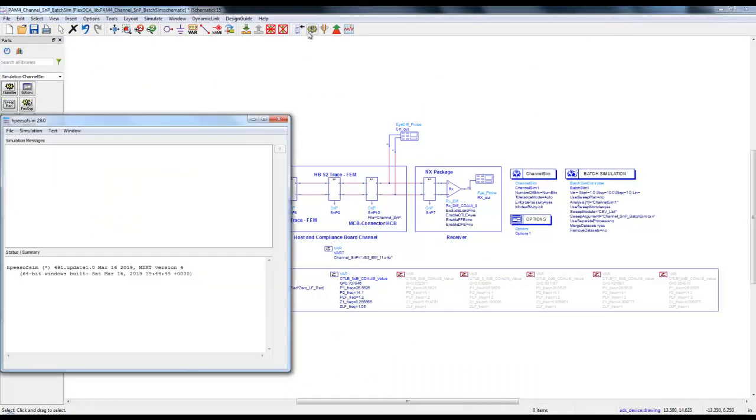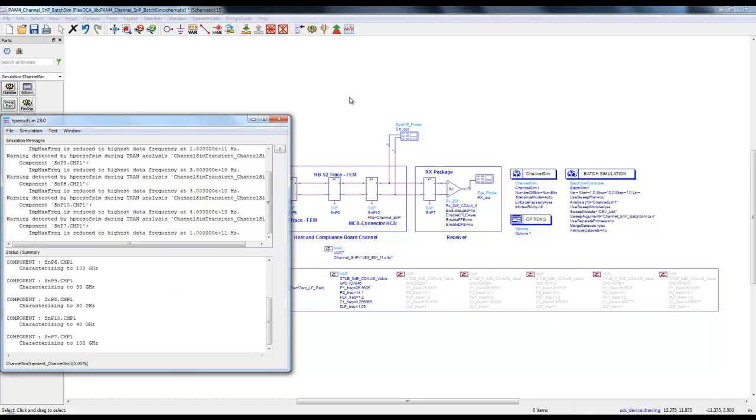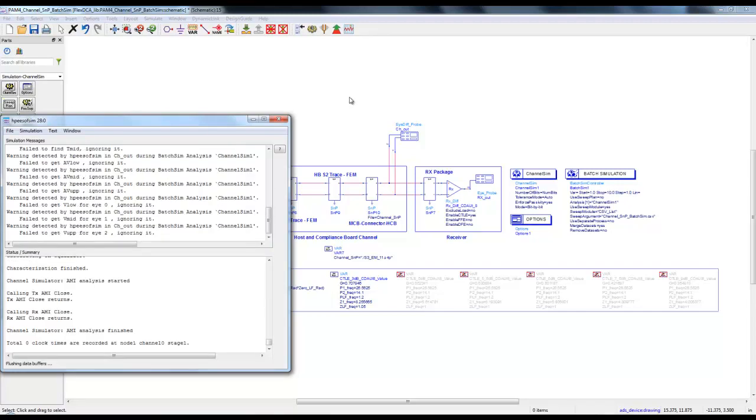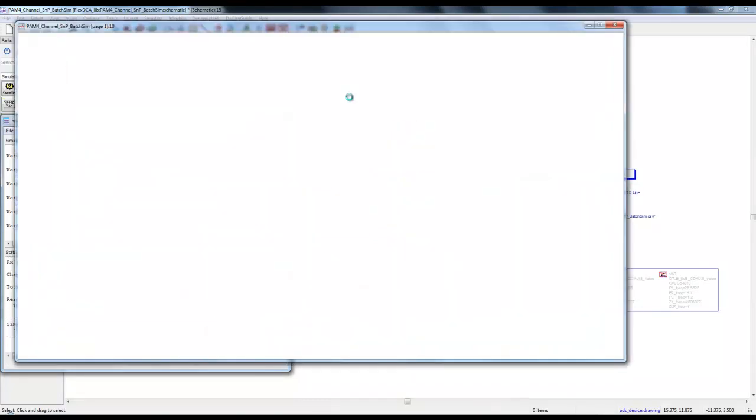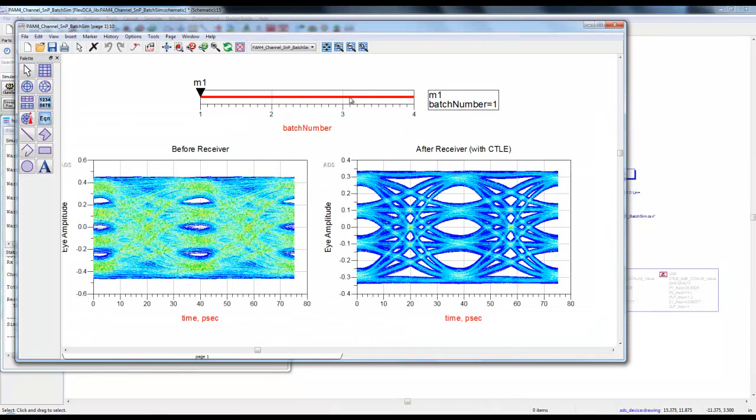Let's run the simulation and have a look at the data. But this will happen on a specific CTLE because remember we are not sweeping the CTLE value. Right now I have enabled a 3dB CTLE settings for our channel analysis.